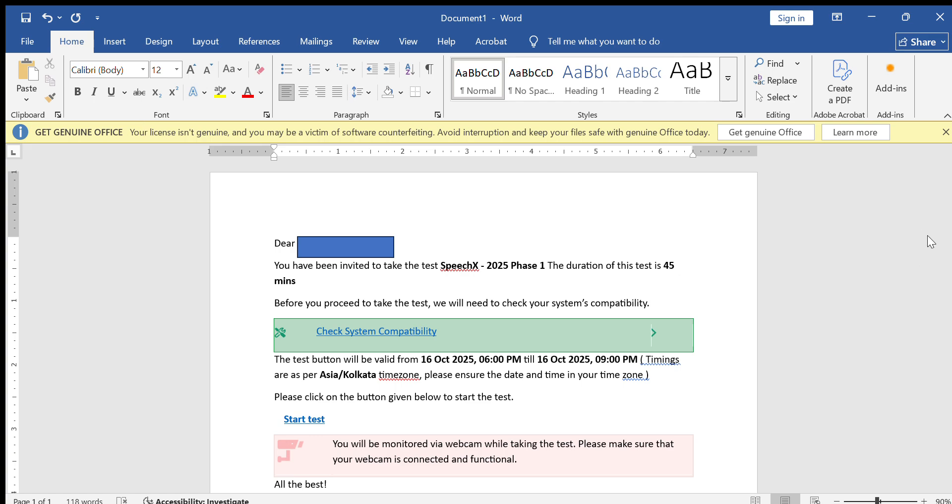Hello people, welcome to our YouTube channel Job for Bangalore. I got an email from Vachusa for Speech X communication. Here's the mail I got: You have been invited to take Speech X 2025 Phase 1. Duration of this test is 45 minutes.